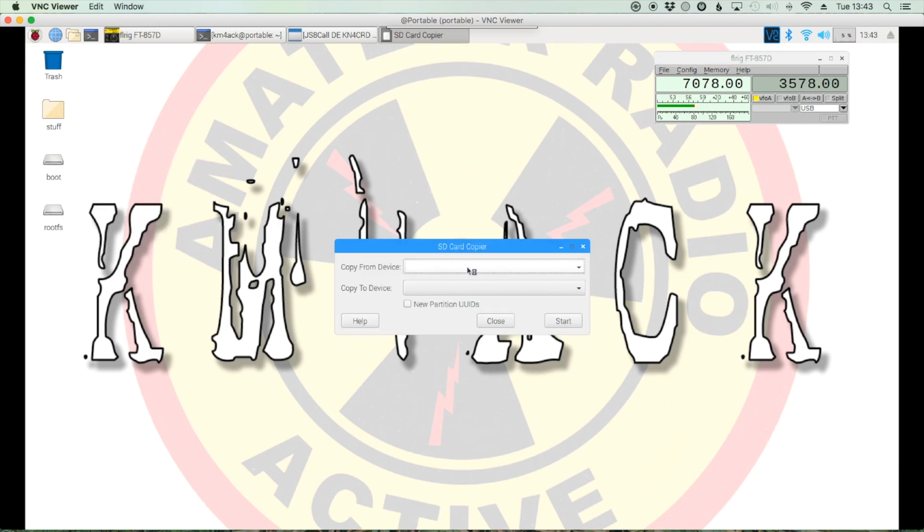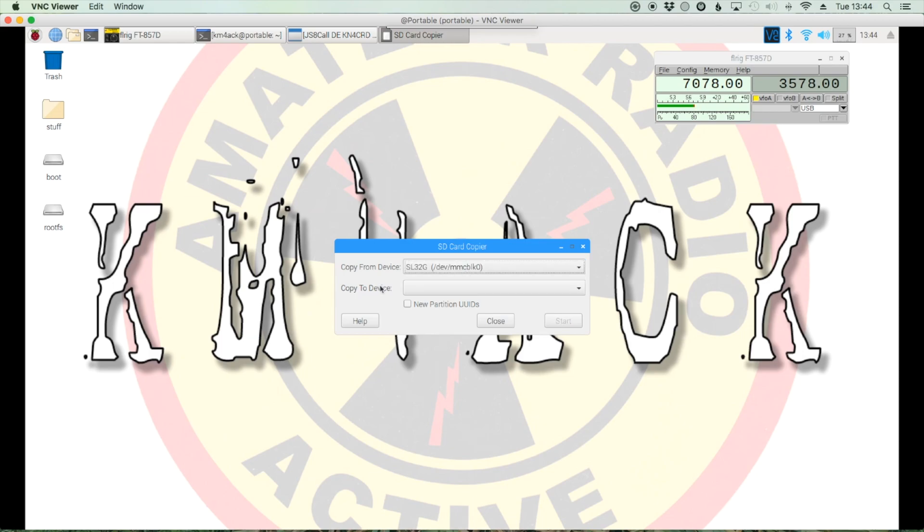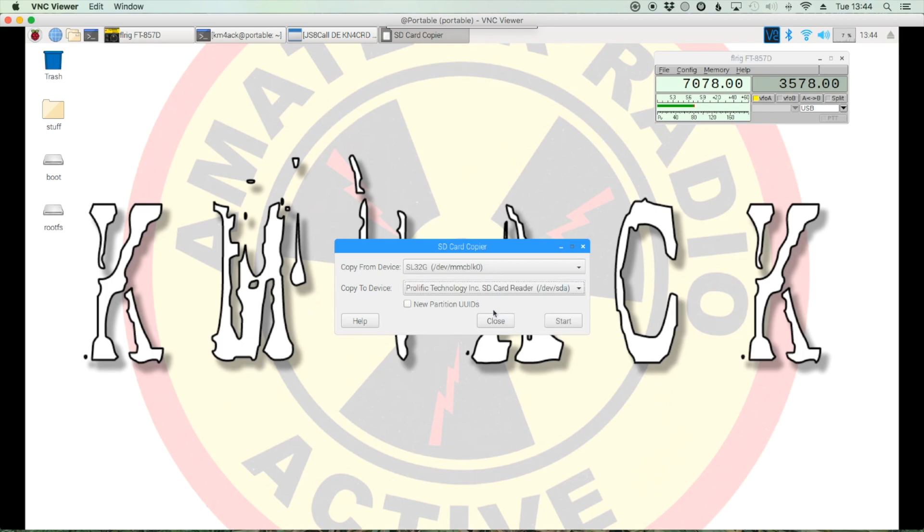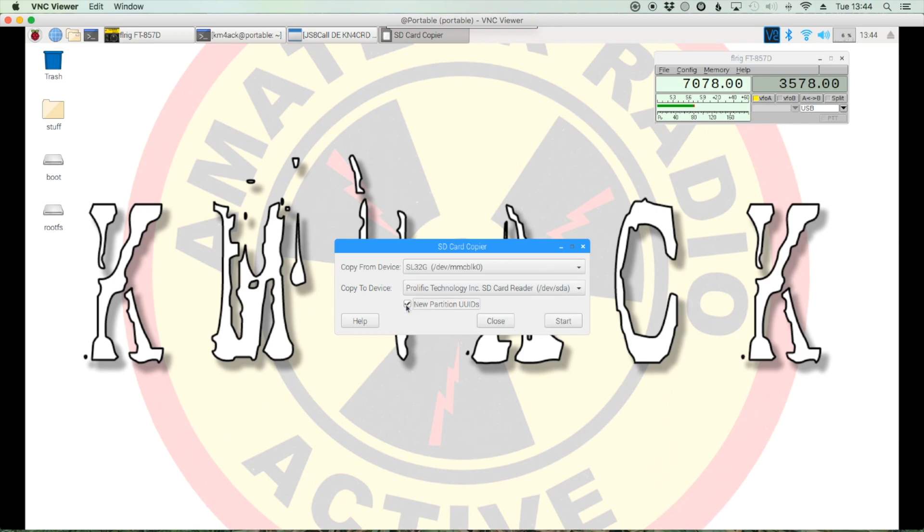Alright, in the copy from device, we've got two different selections here. This one is going to be my internal SD card that I'm actually operating from right now. And the copy to device will be this SD card reader. So we click that, and I go ahead and tell it to assign a new partition UUID. It just gives it a unique identifier. Make sure you don't have duplicates. And then that's it.